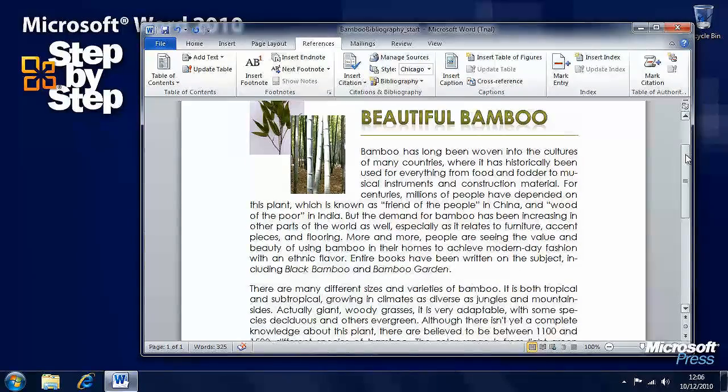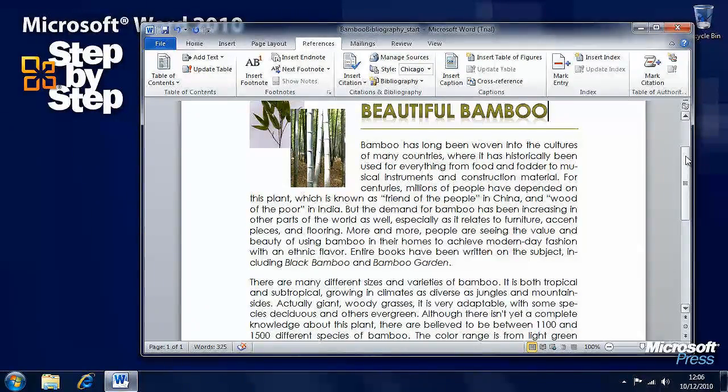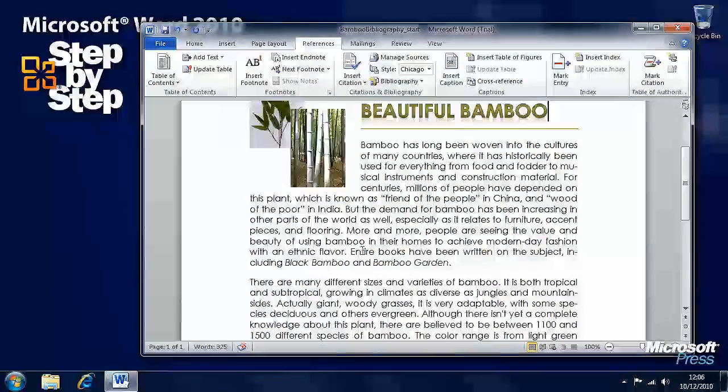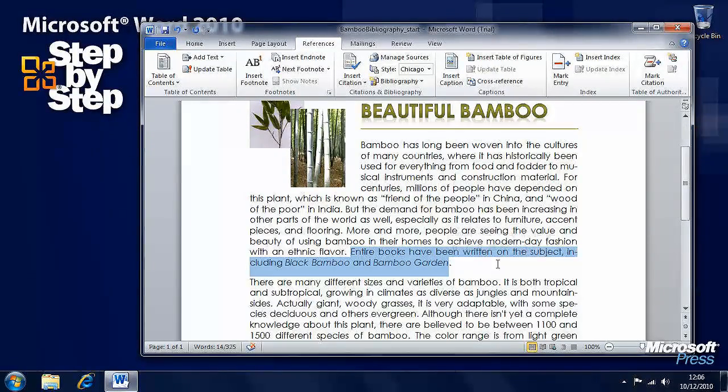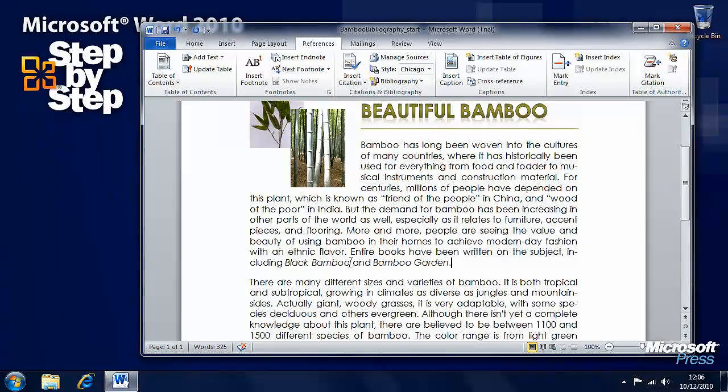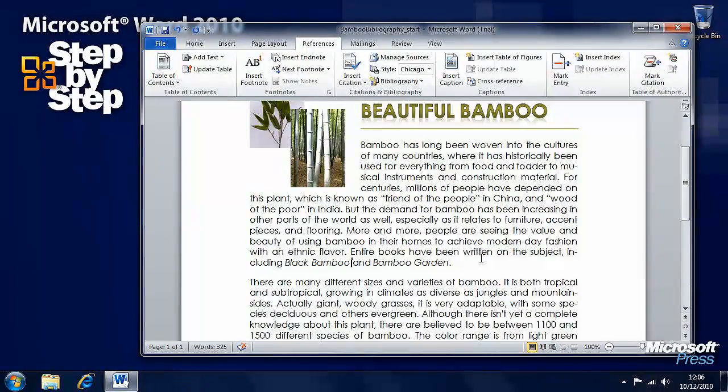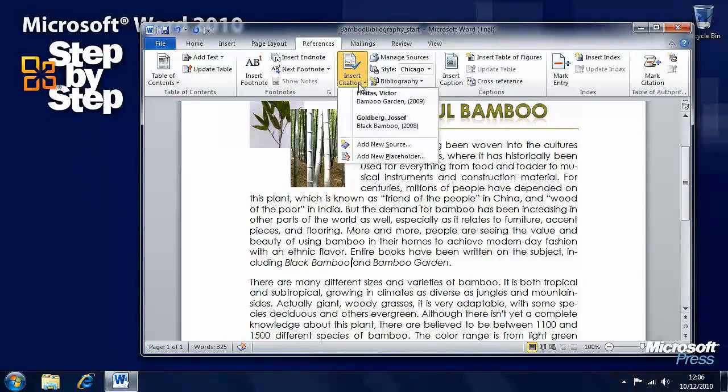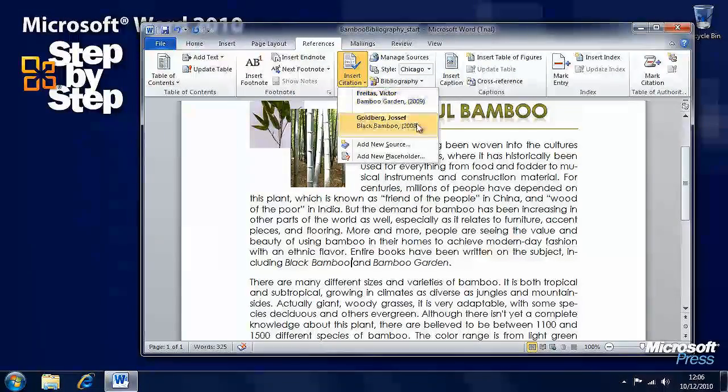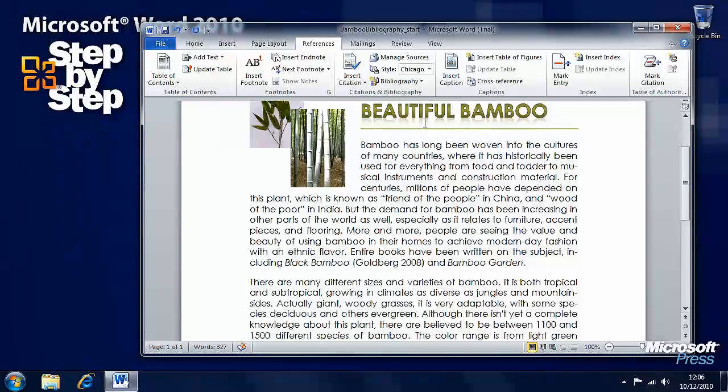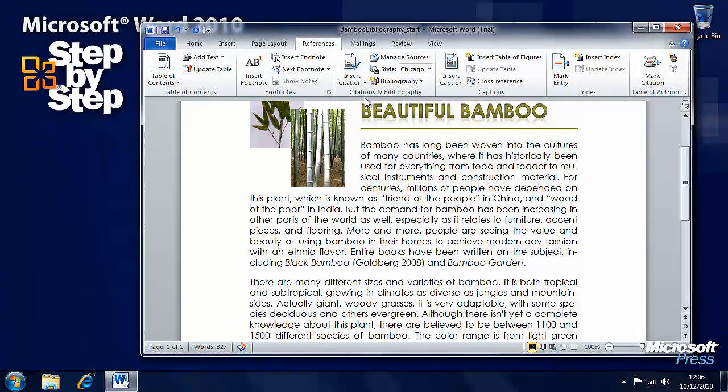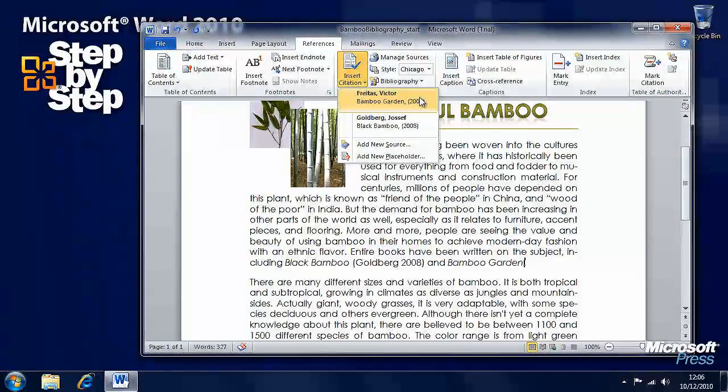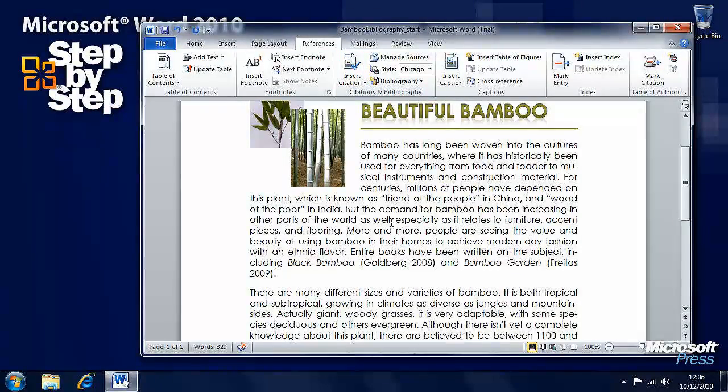Let's have a look at the bottom of this first paragraph here. We've got a sentence here: Entire books have been written on the subject, including Black Bamboo and Bamboo Garden. Let's insert a citation here. We'll click to the right of Black Bamboo and click on Insert Citation. Here we've got Black Bamboo in our little drop down list and we can select that. It's automatically inserted. Again, we'll click to the right of Bamboo Garden. Click Insert Citation again and it's already inserted.